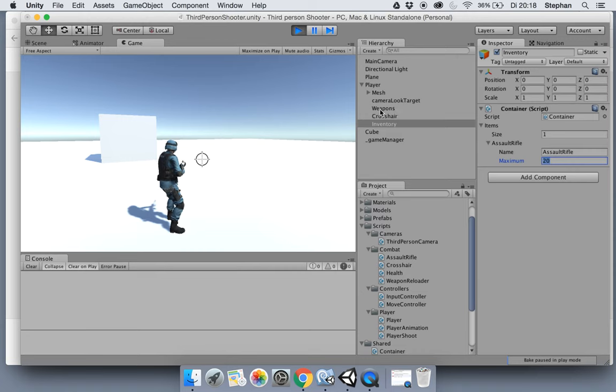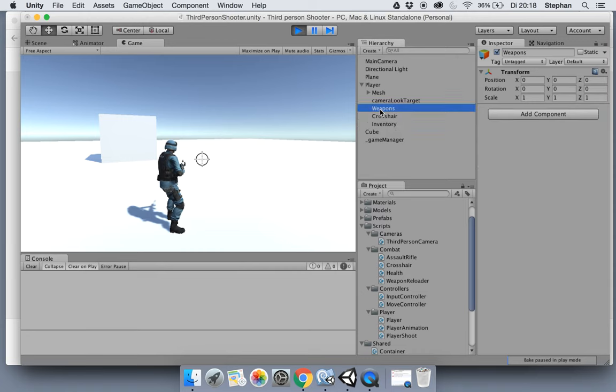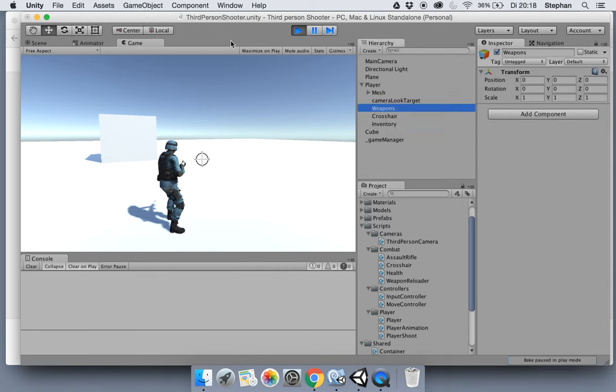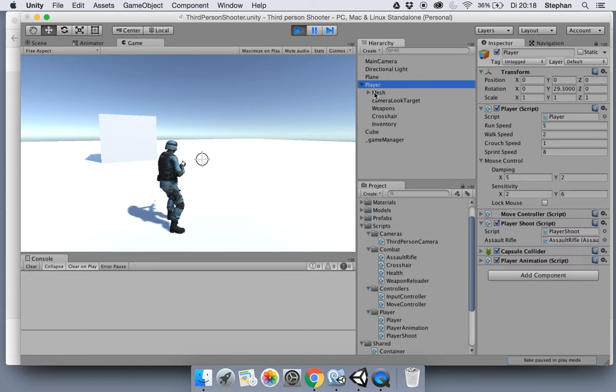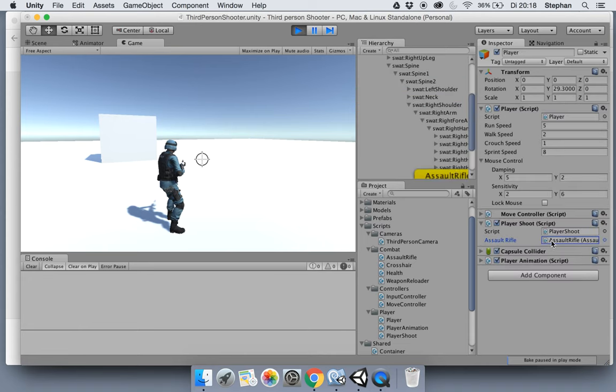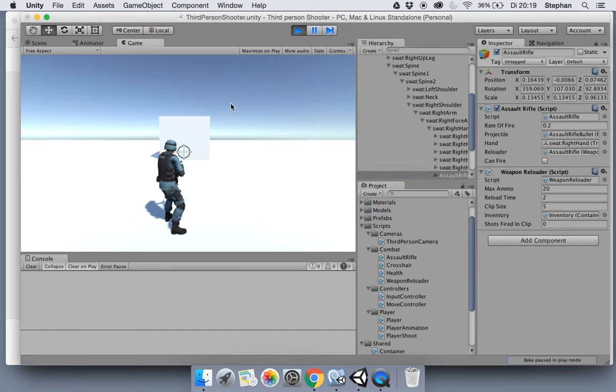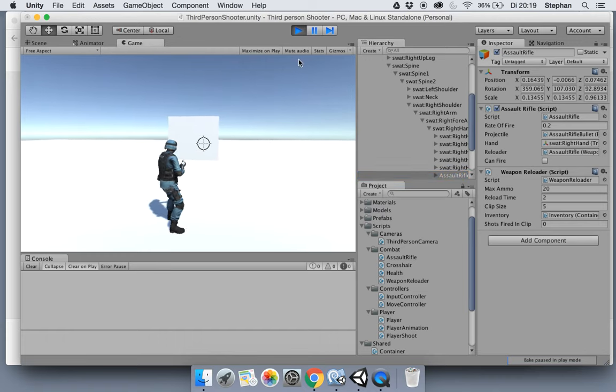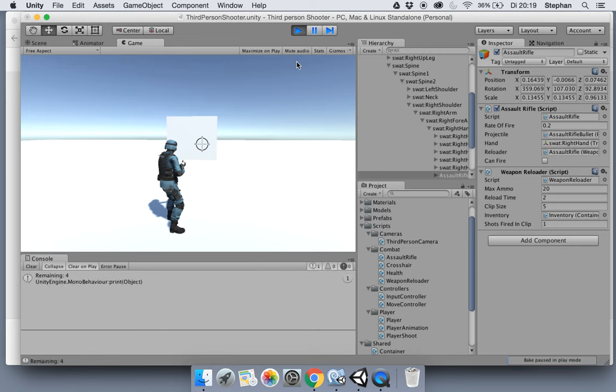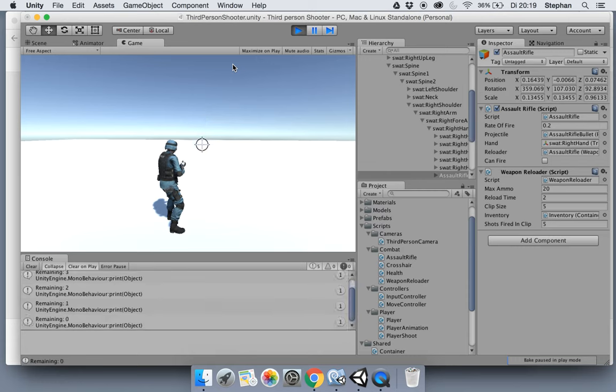Let's look at our weapon, which is of course us now. There it is, right here. Let's fire a shot. We fired one, two, three, four, five. Now let's reload. See what happens. And the shots fired and clip went back to zero.